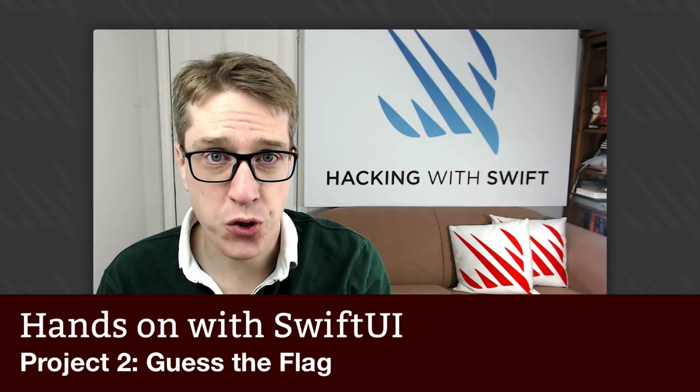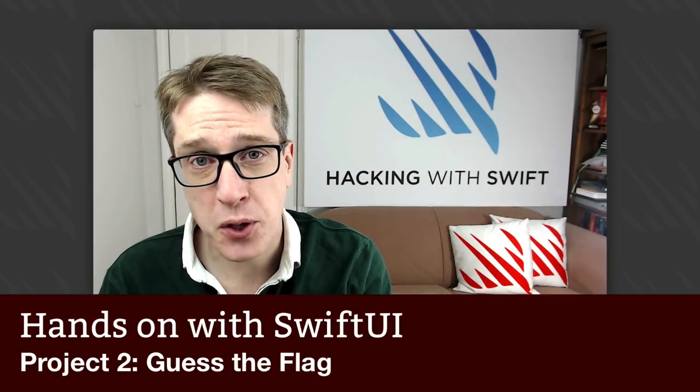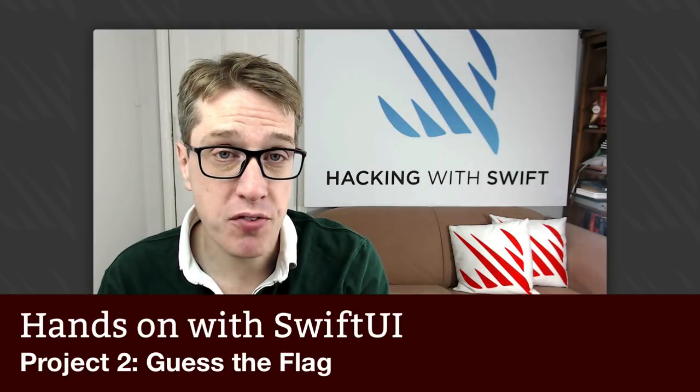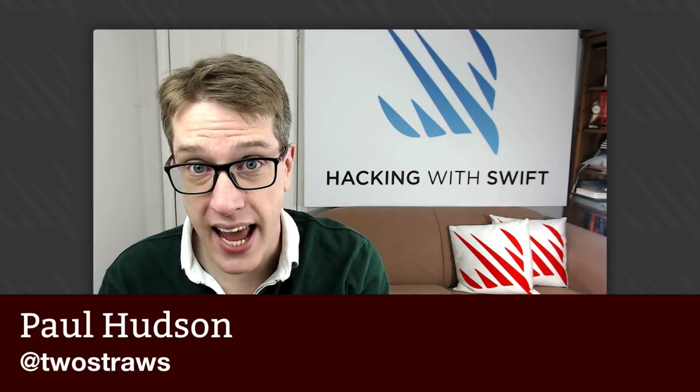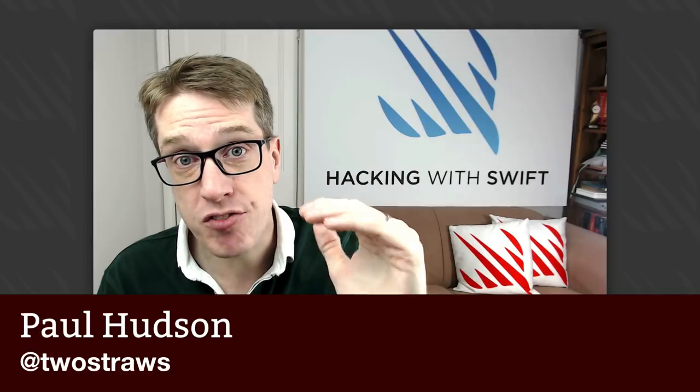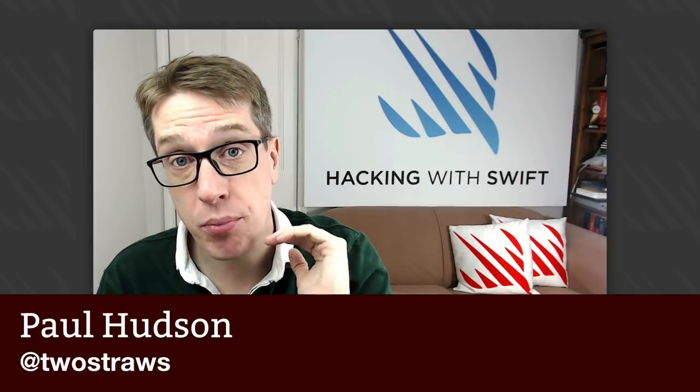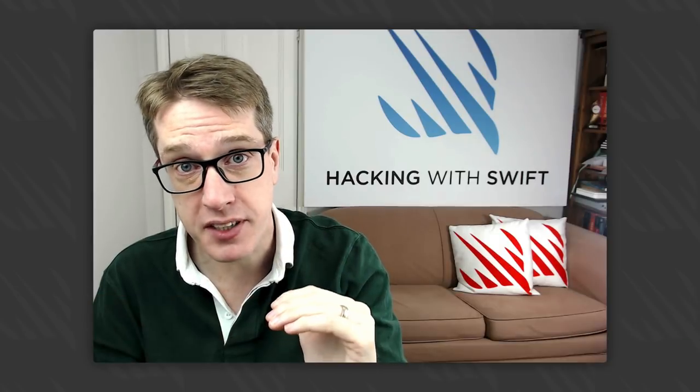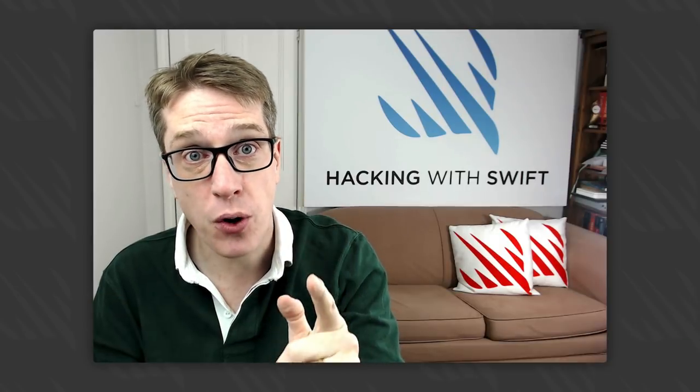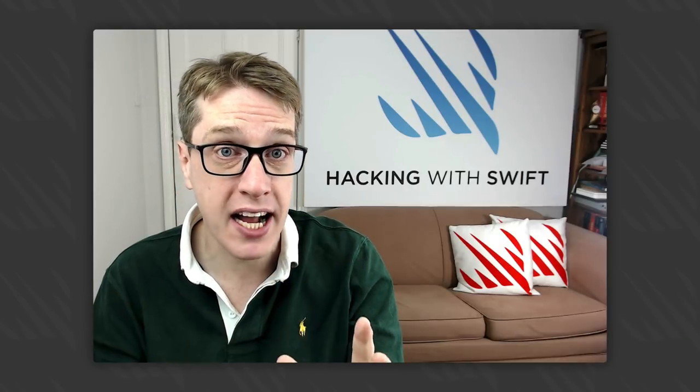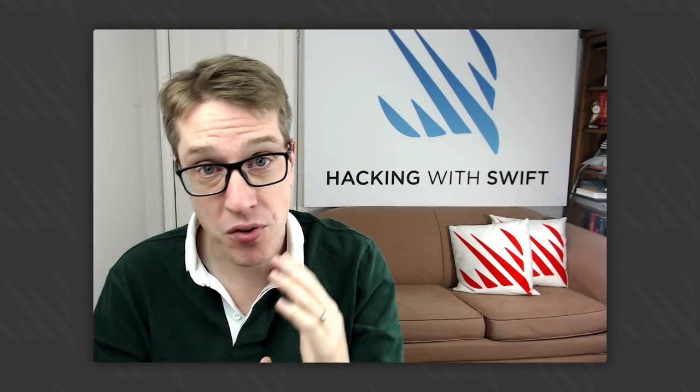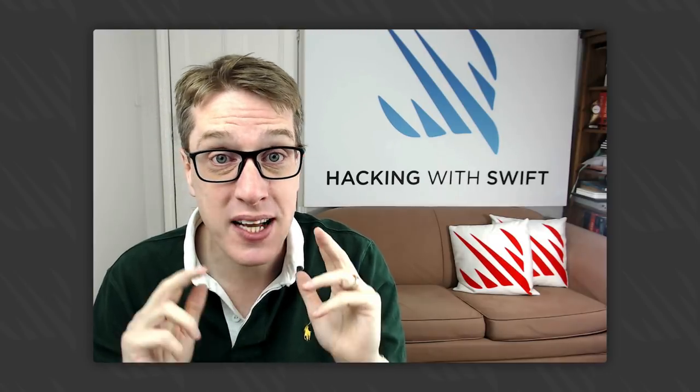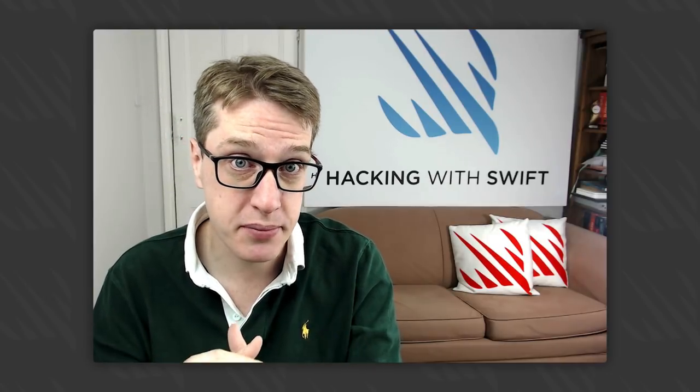In this Swift UI tutorial, we're going to build Project 2 from Hacking with Swift. This is a game where you'll see three flags from three different countries, and it's your goal to find which flag comes from a particular country. We've got lots to do, so let's get straight to it.